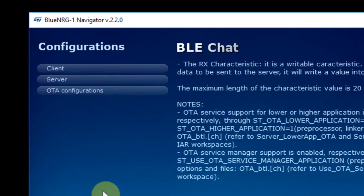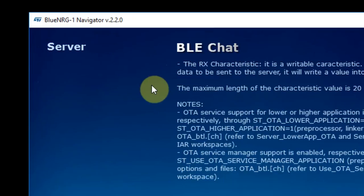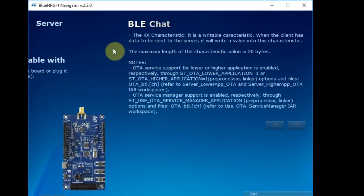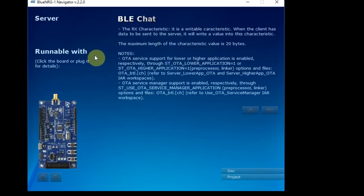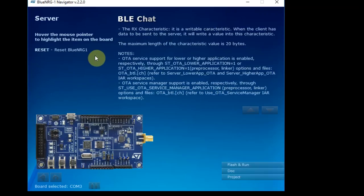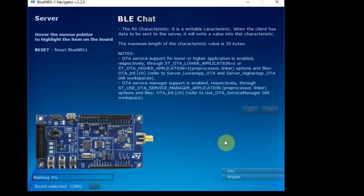So coming back to our demo, we understand now that we'll need the server configuration because our board will have the information and the mobile phone will be the client. At this stage, the software is telling me that I don't have any board. I'll connect the board. And it recognizes the board under COM3. And I can go to the documents, to the projects or I can flash and run. I click flash and run.